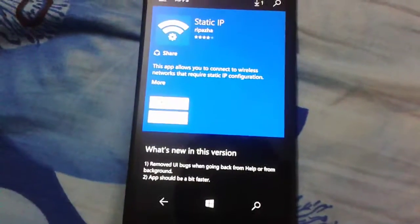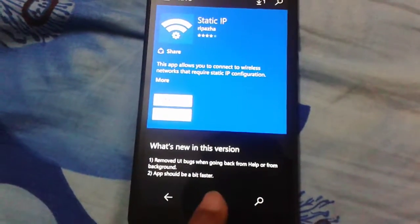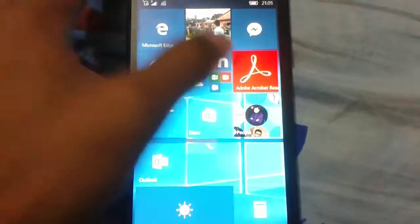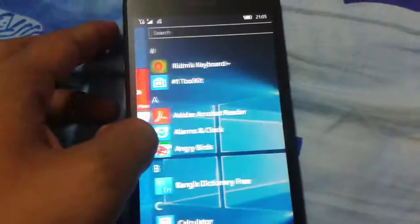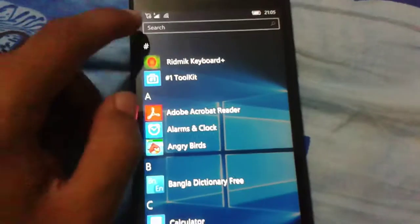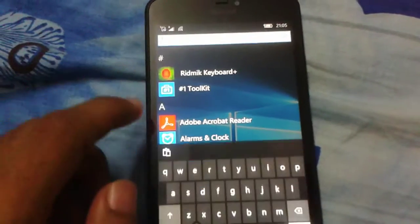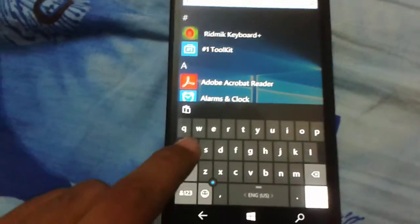So I'm directly opening this app. Here we go. Static IP.